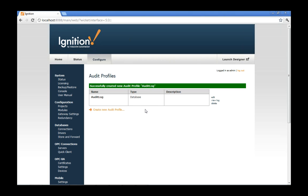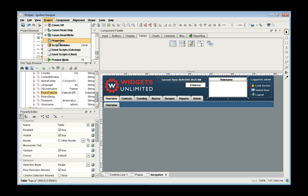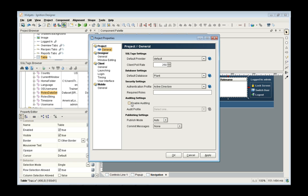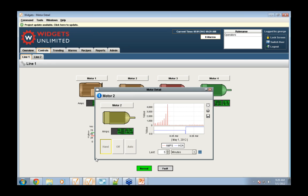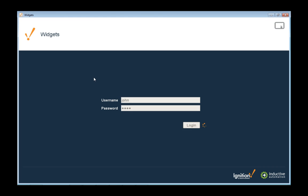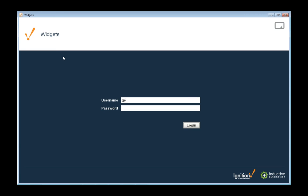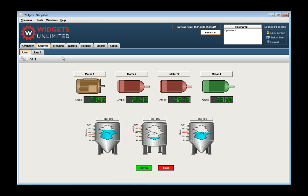After creating the audit profile, I go back to the designer, go to project properties, enable auditing, and select the audit log profile. Press OK and save — everything done inside this application will now be logged. I can then log in as John, have him go to motor 2 and turn it off, then log out, then George logs in. We've done a few things that would require logging of the audit trail.